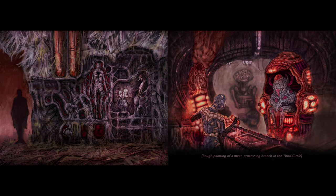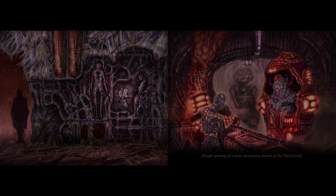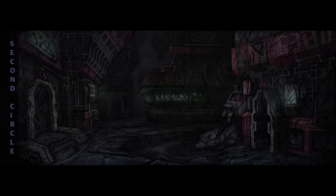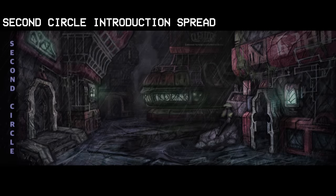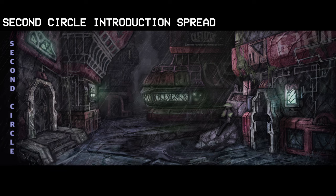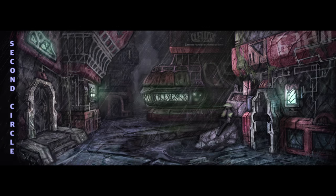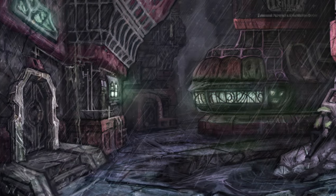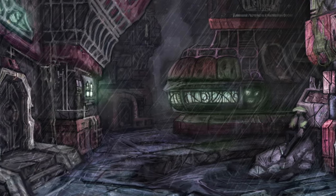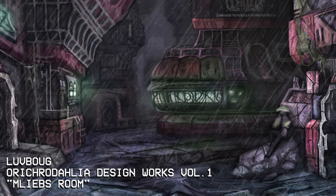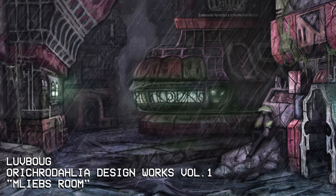And now we arrive at the second circle. I wanted it to feel grimy and utilitarian but not disinteresting. This spread is supposed to establish that alongside its dreary and rainy mood.